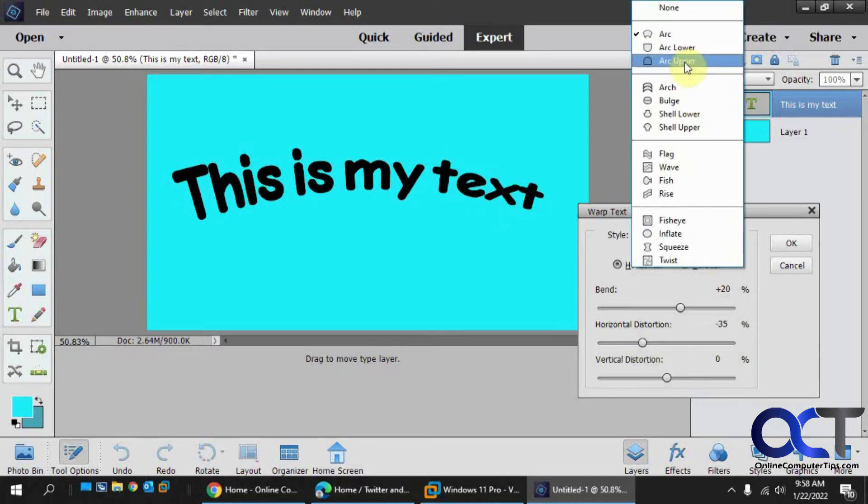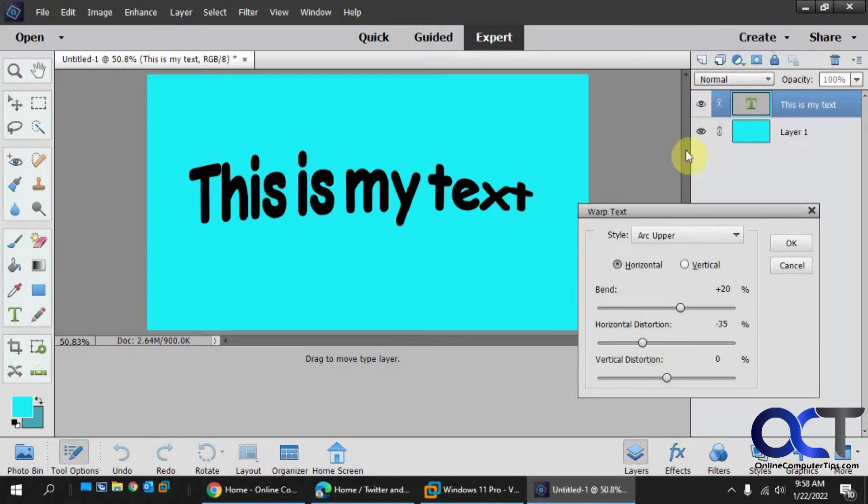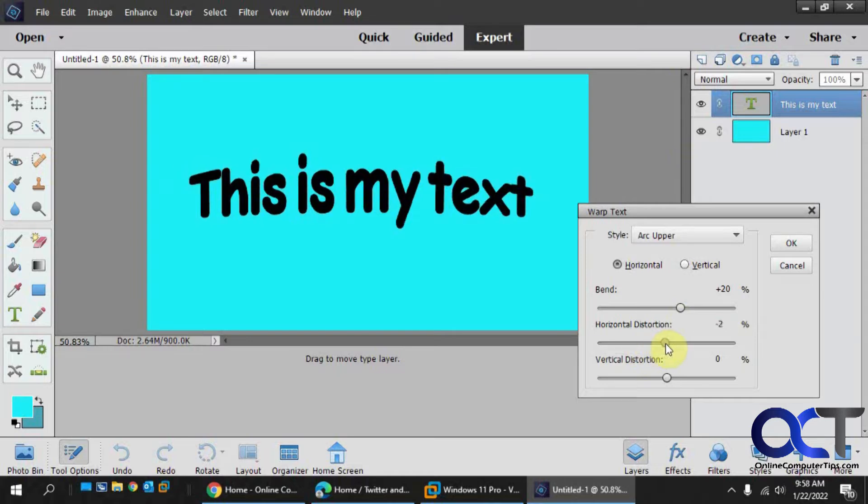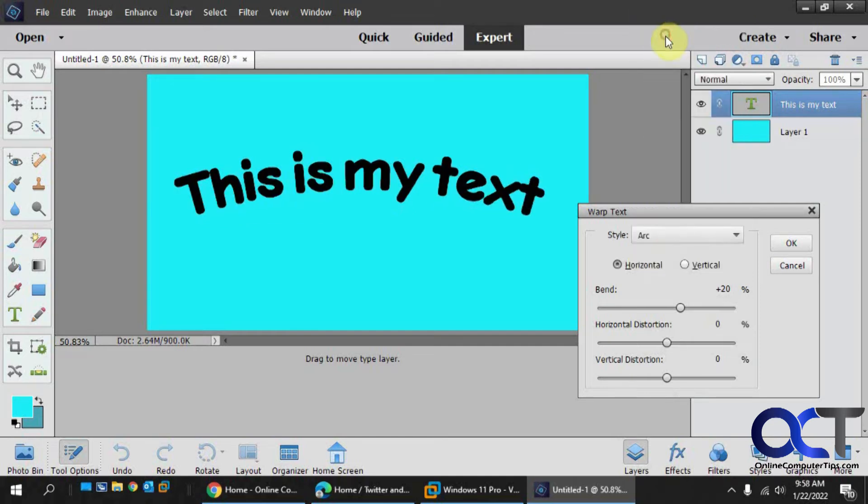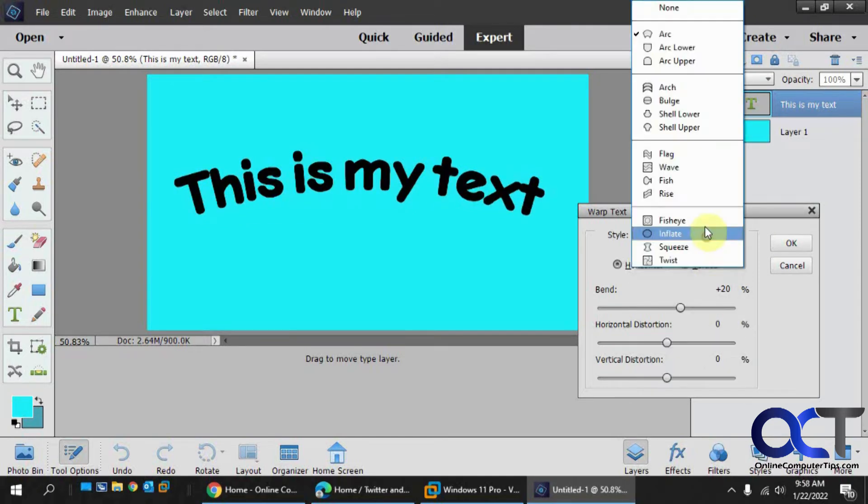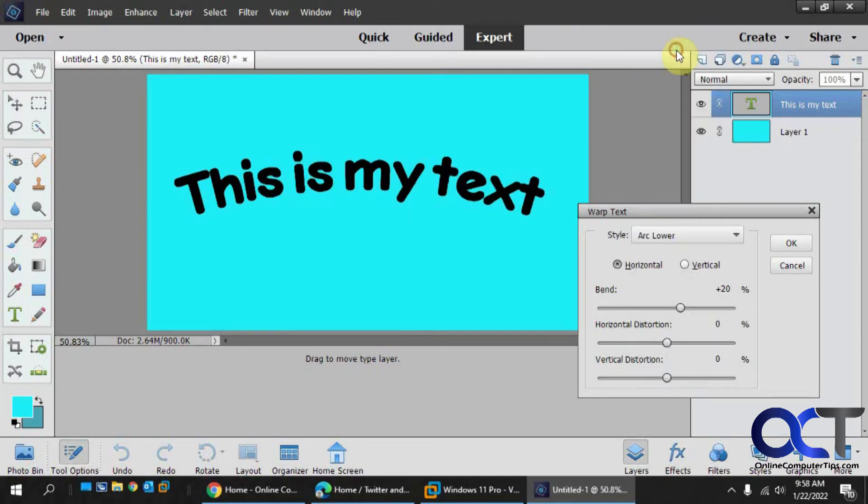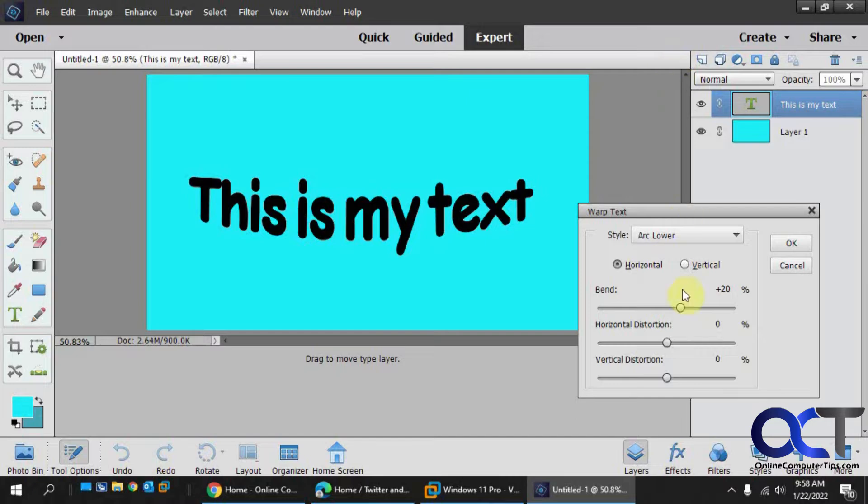Or you could do the arc upper. Let me put this back to zero here. So it's not as much of an arc as the first arc here. And of course you've got arc lower and you could adjust the bend.